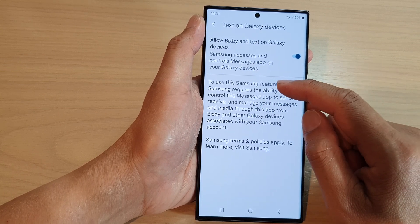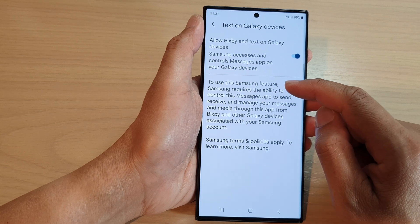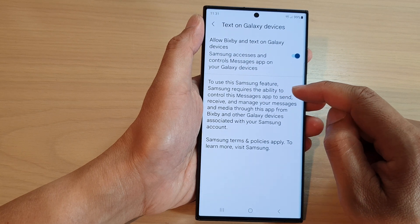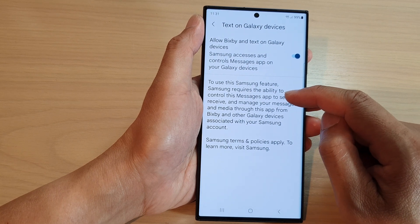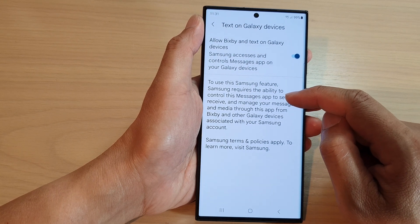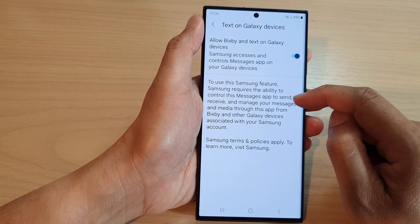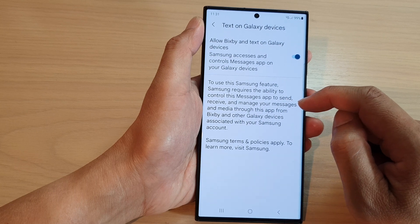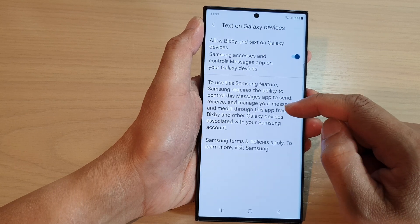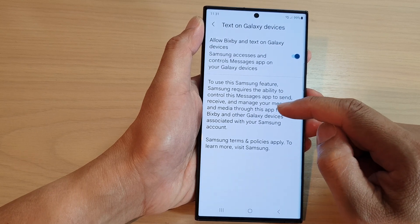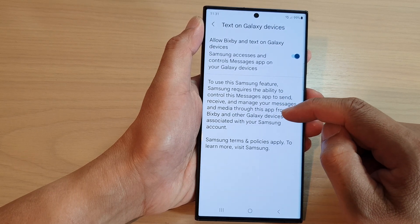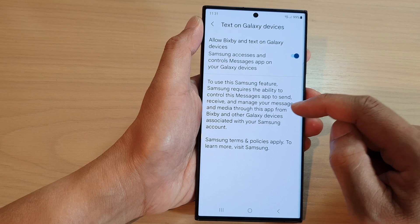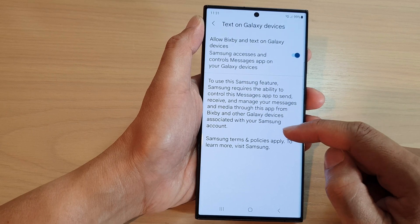To use this Samsung feature, Samsung requires the ability to control this Messages app and send, receive, and manage your messages and media through this app from Bixby and other Galaxy devices associated with the Samsung account.